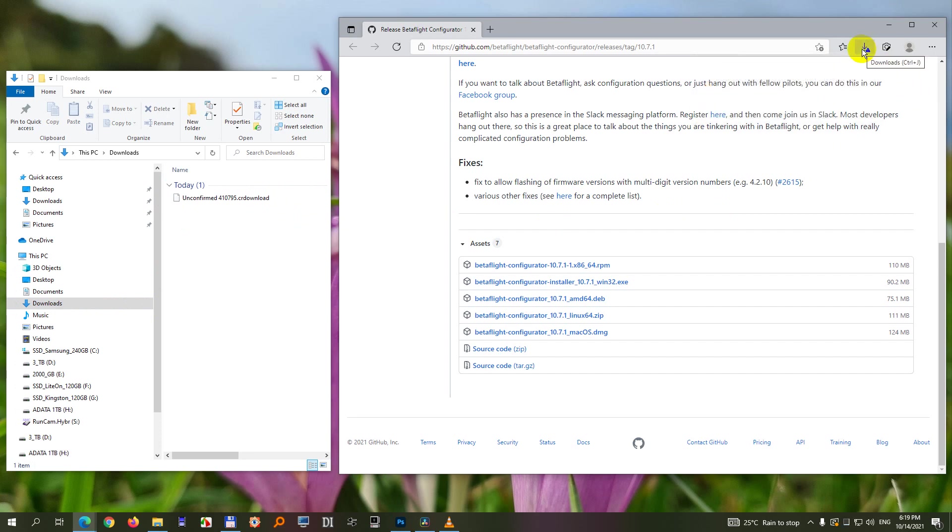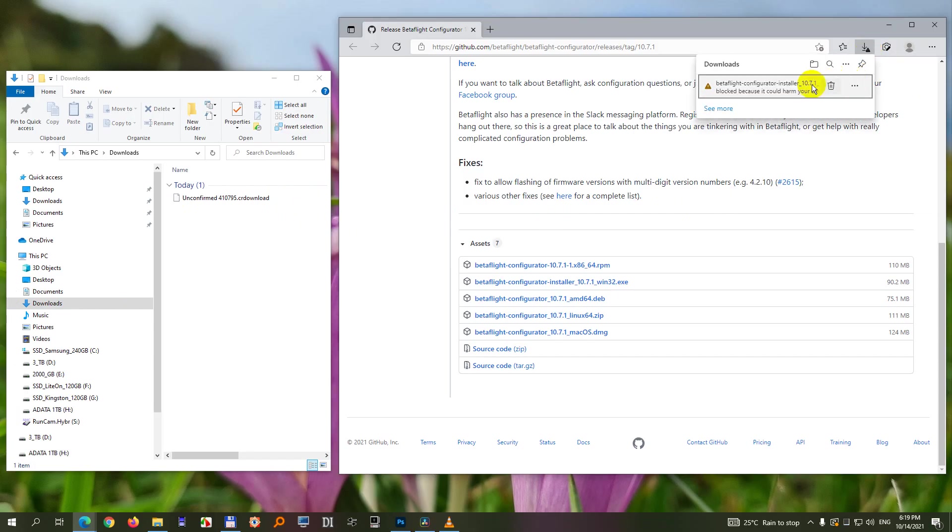We are here in the down pointing arrow, that's the download section. There you can find your file and click on those three dots.